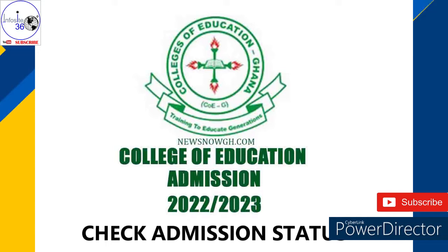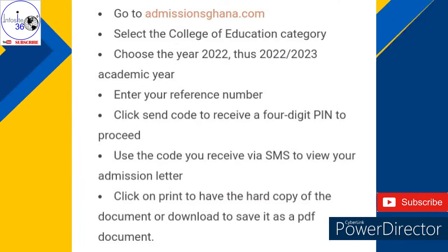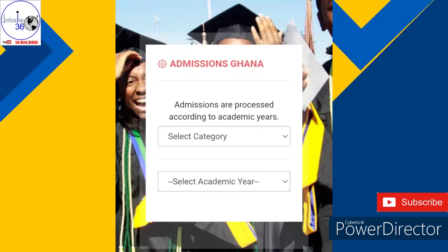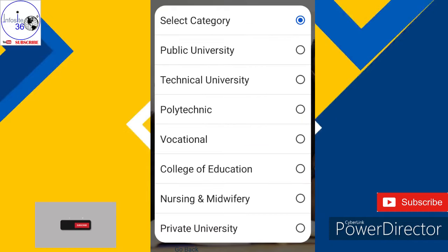I'm going to take you through the process with which you can check your admission status and print your admission form. Go to admissionsghana.com. When you go to admissionsghana.com, this page will pop up. You select a category — there will be many schools there, like nursing, middle school, university, and College of Education is also there.